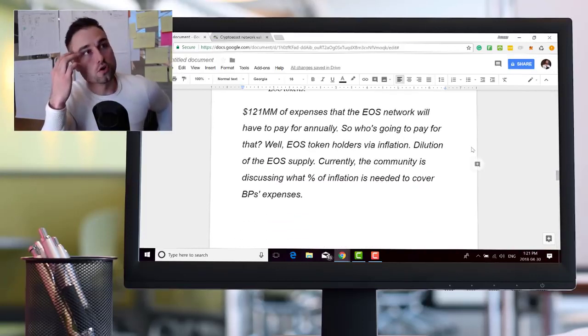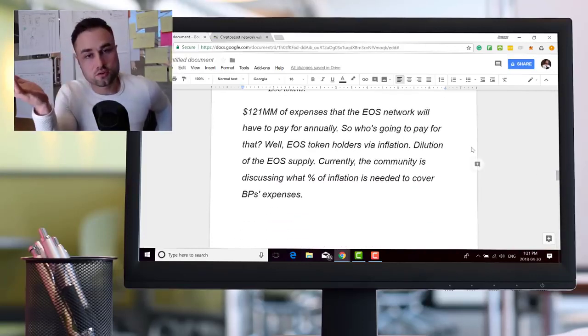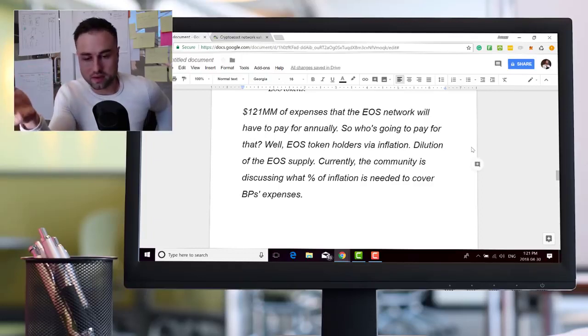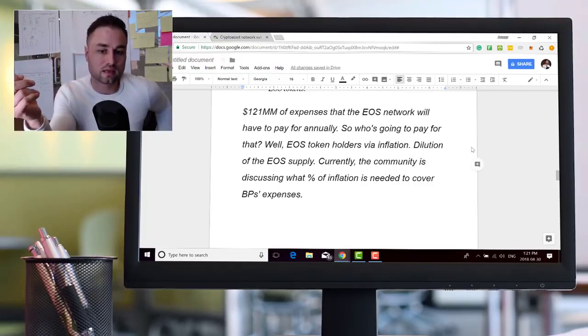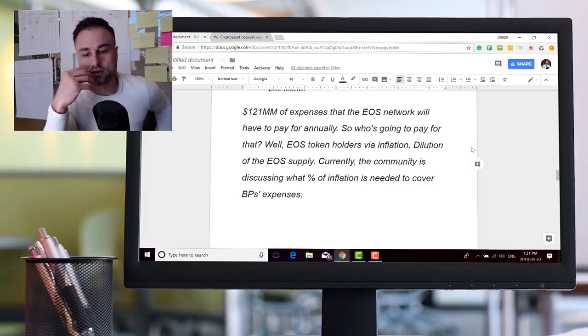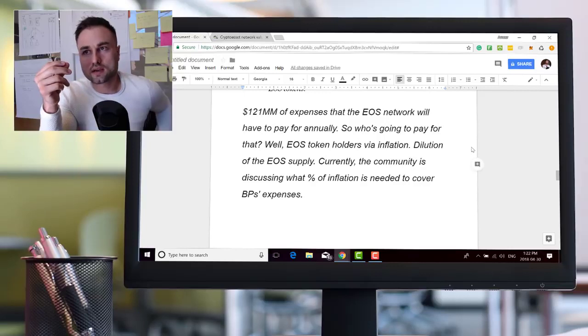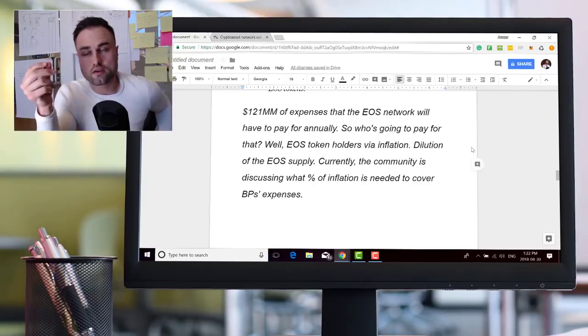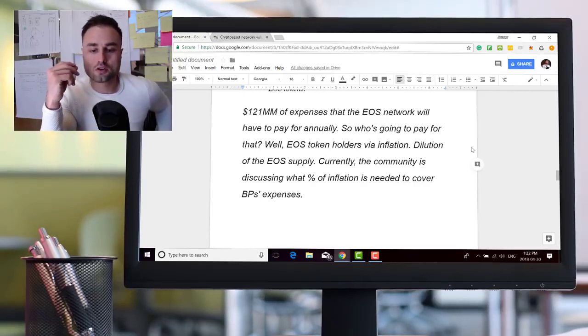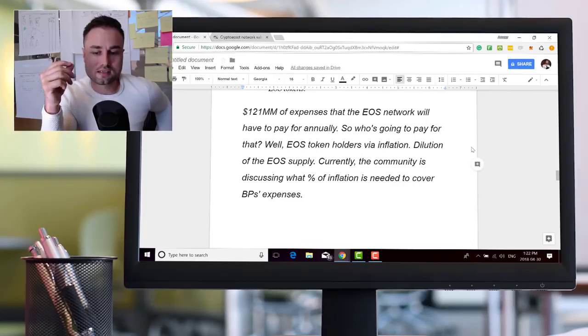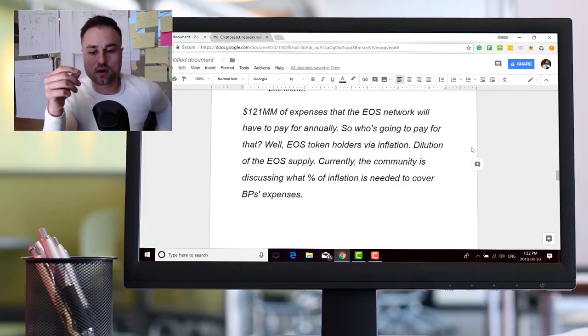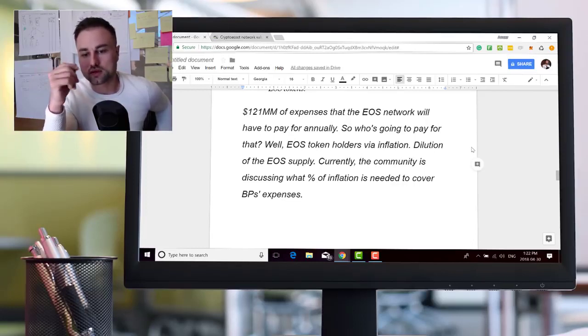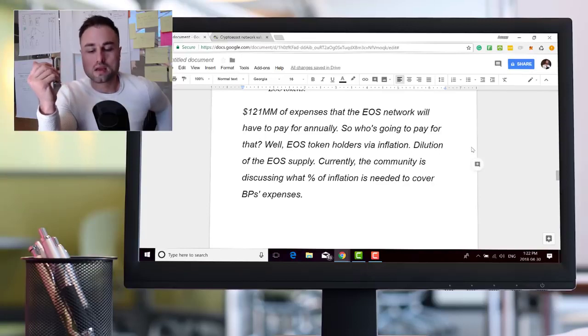One interesting thing though, when it comes to the no fee structure. So in Ethereum it's a rental fee. In EOS it's a no fee structure. You just have to stake your EOS for these masternodes.